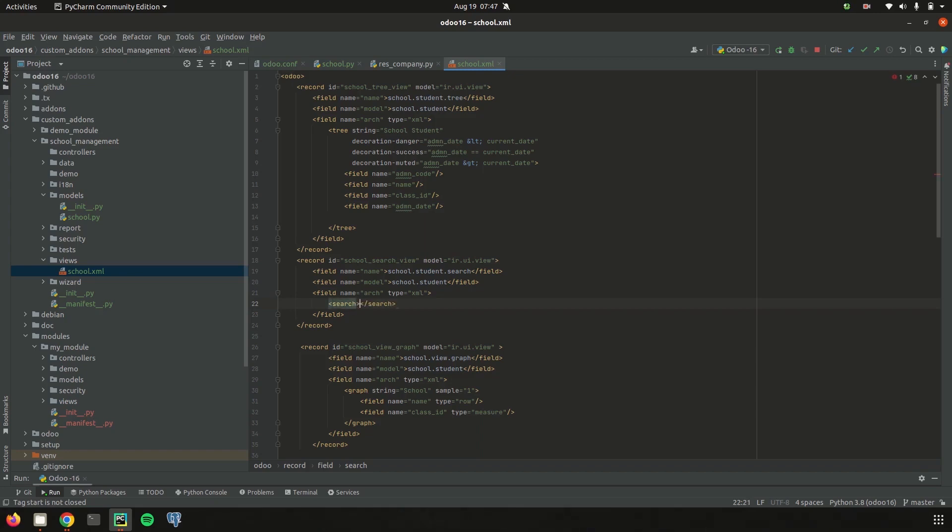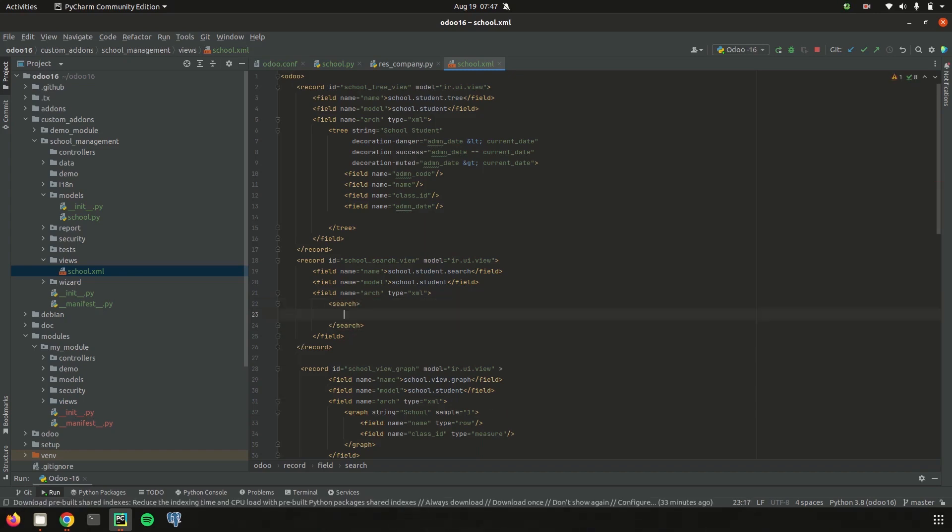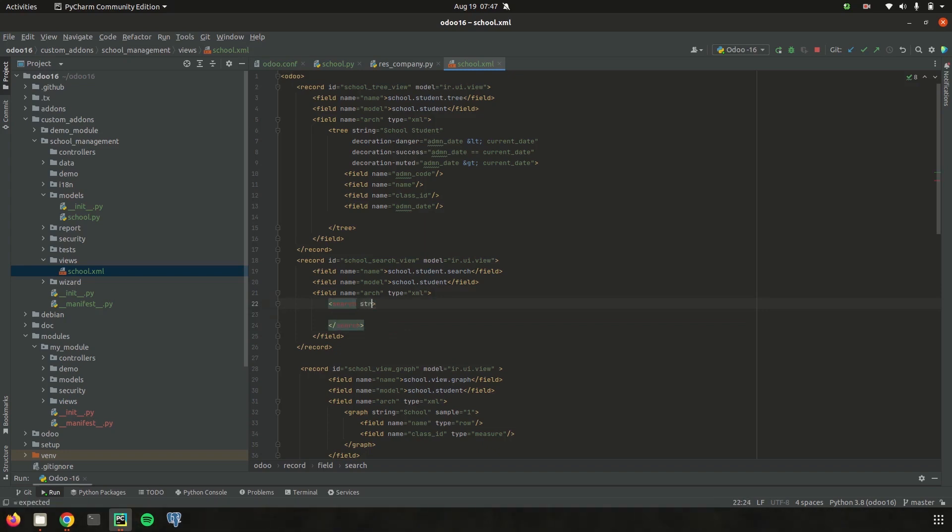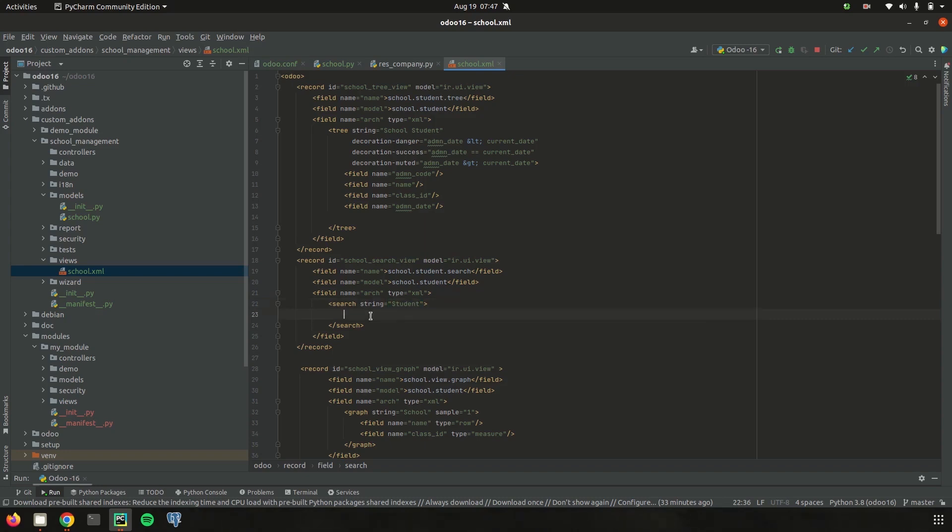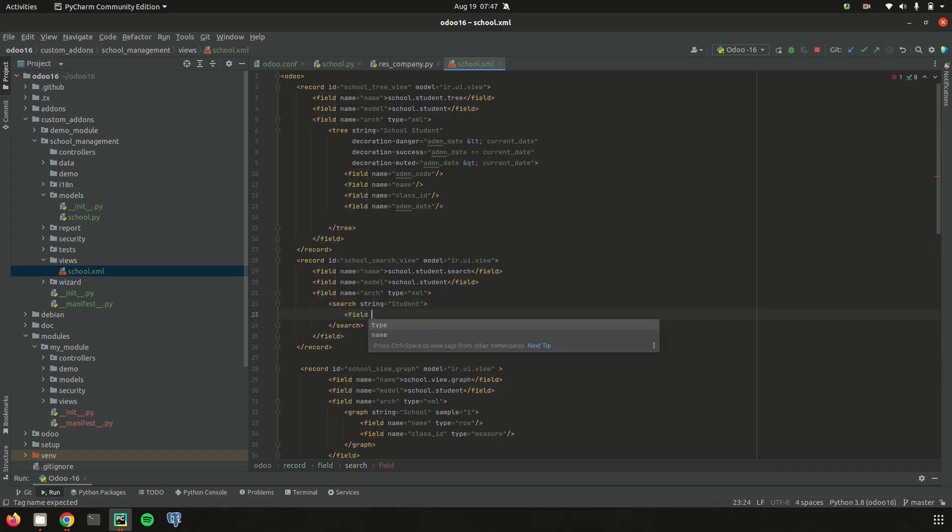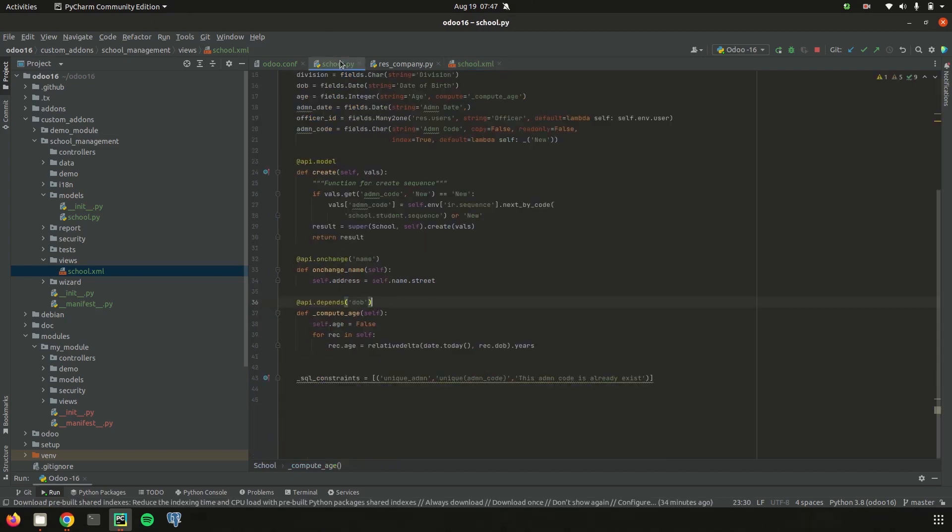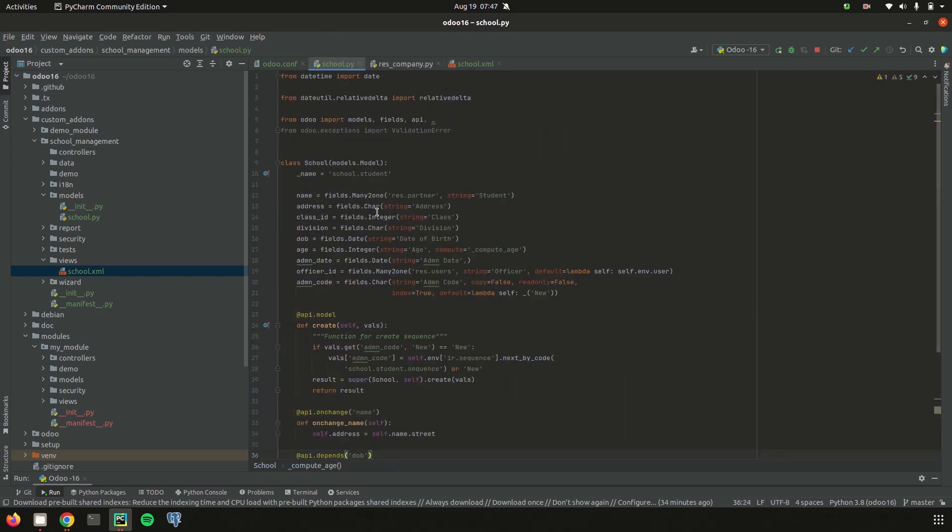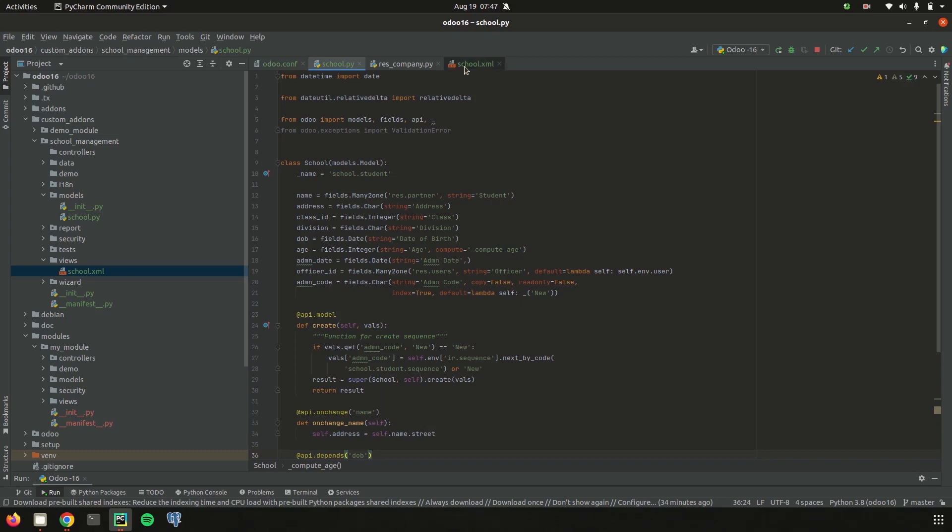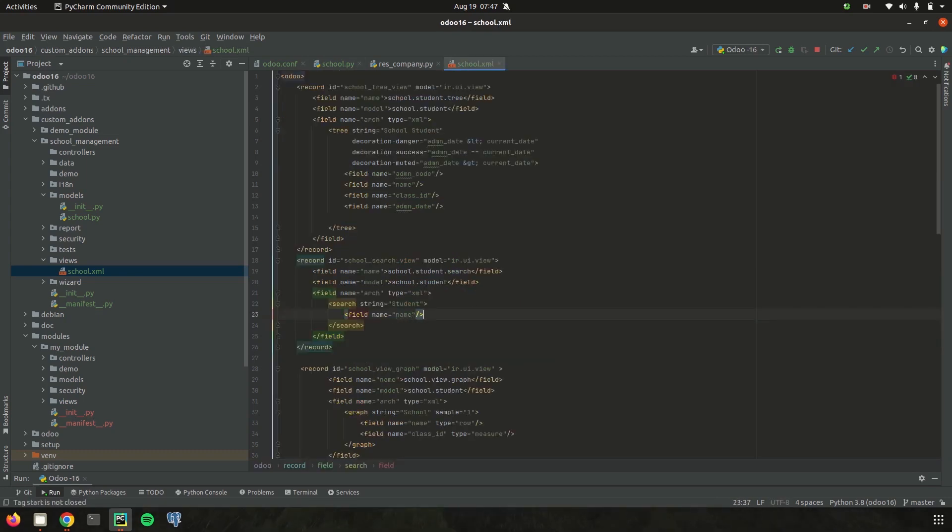Inside search tag for the search I just add a string. Currently I am just adding a search for student name so search string is added as student and then we can add a field. I added a field, field name equal to student name and here in the school.py student name is defined under the field name as name so I added it as name. Simply a search string is added and under the search string a field name is added.